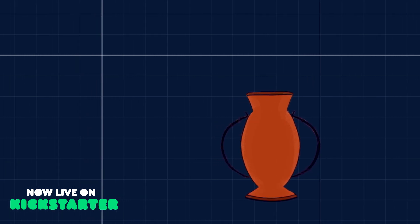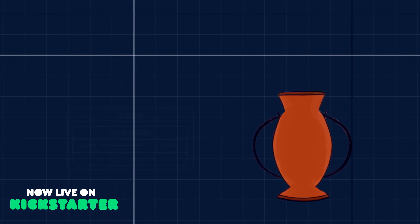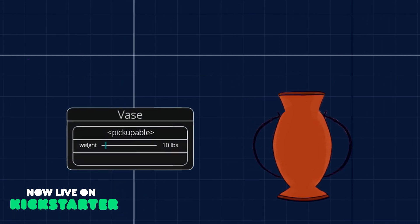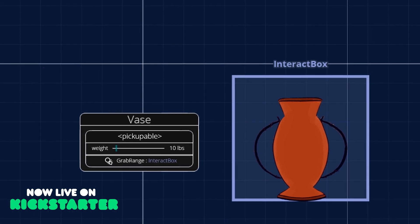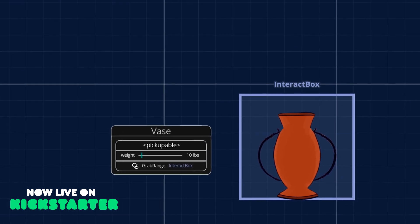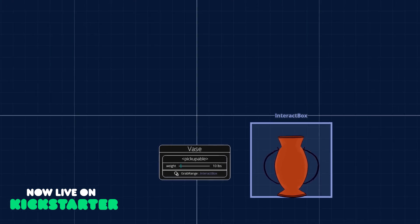Whether for a game or a cartoon, you can create classes of objects with specific attributes that can affect how they behave and how they interact with other objects and characters. Any object can belong to multiple classes and have as many attributes as you create.